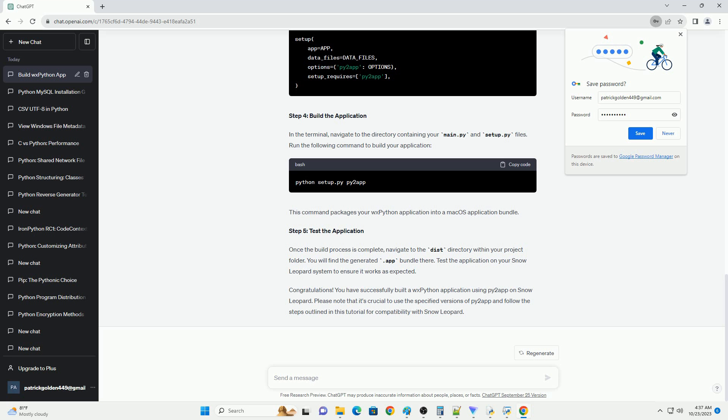Creating macOS applications with Py2App without WXPython on Snow Leopard. In this tutorial, we will explore how to create macOS applications using Py2App on Snow Leopard without including WXPython as a dependency. Py2App is a powerful tool that allows you to package Python applications into standalone macOS apps. This tutorial is intended for those who want to create applications for older macOS systems, Snow Leopard in particular, without the need for the WXPython library.